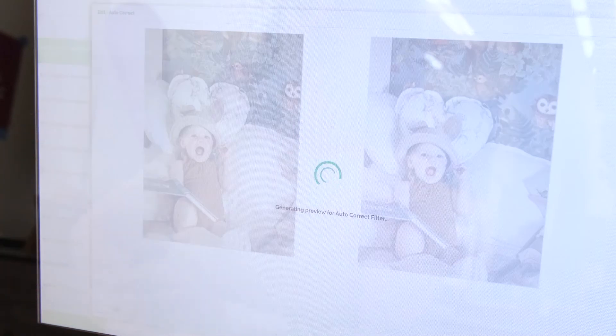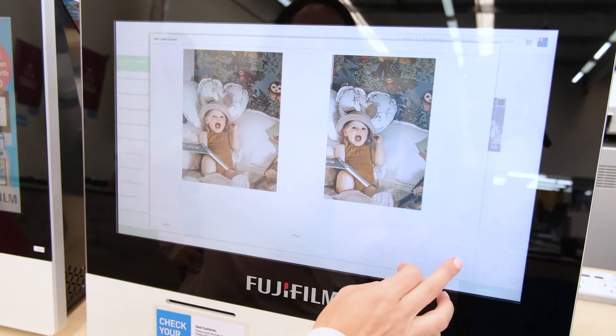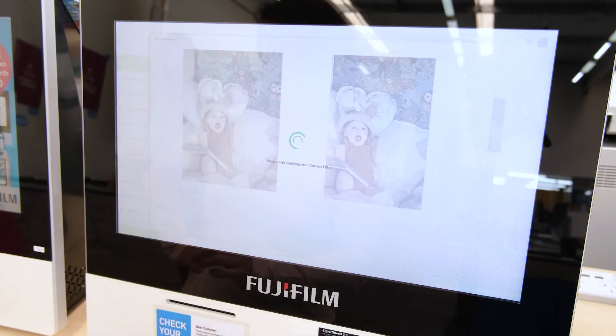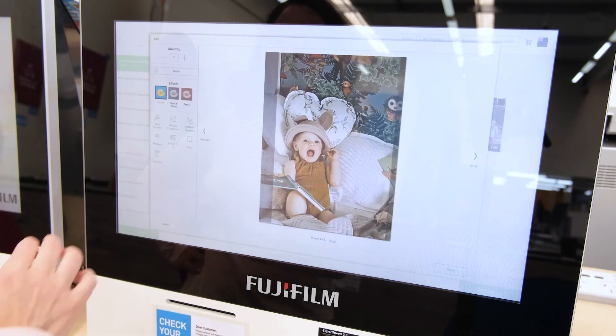This is a handy feature where you can compare your changes to the original image. For example, if you choose autocorrect, the kiosk will automatically enhance the photo.